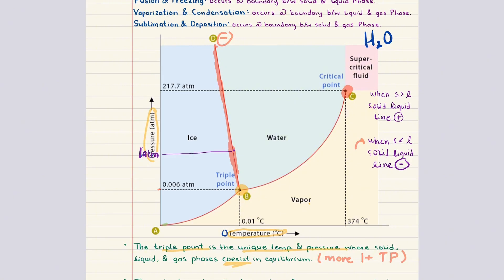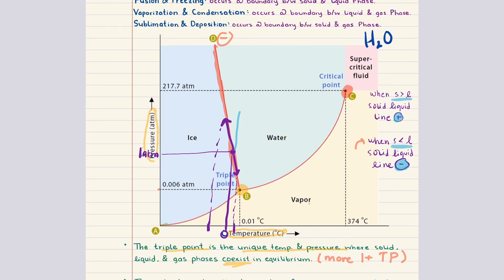At one atmosphere, the freezing point of water is zero degrees Celsius. If the pressure is increased, the freezing temperature decreases, meaning ice melts more readily under pressure. If the pressure decreases but stays above the triple point, the freezing temperature increases, expanding the stability range of ice. The key takeaway is that water is the exception: higher pressure stabilizes the liquid phase, whereas in most substances higher pressure favors the solid. A positive solid-liquid boundary line means the solid is more dense than the liquid, and a negatively sloped solid-liquid boundary line tells you that the liquid is more dense than the solid.